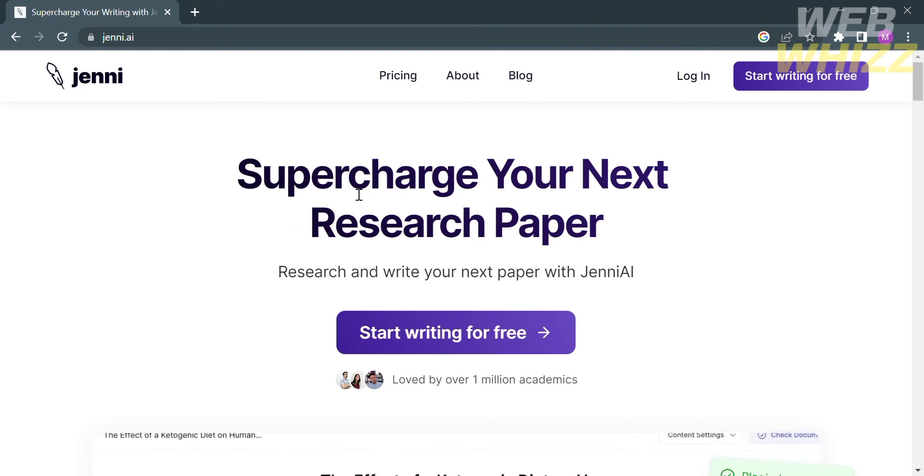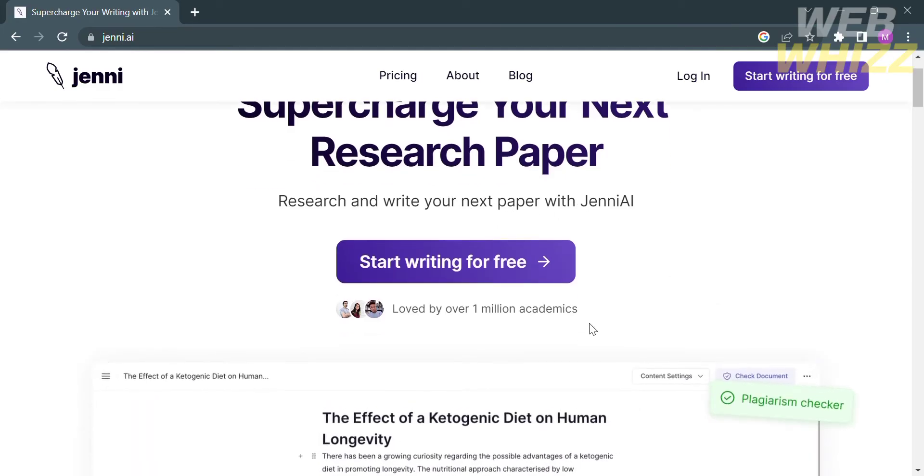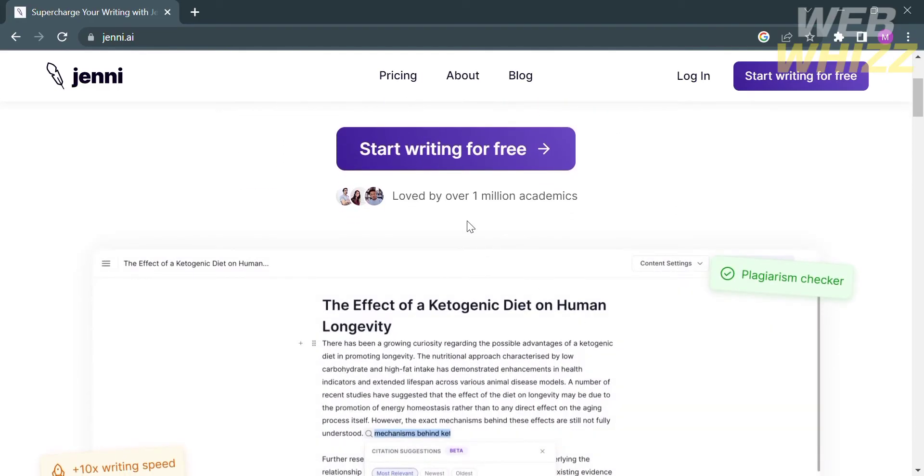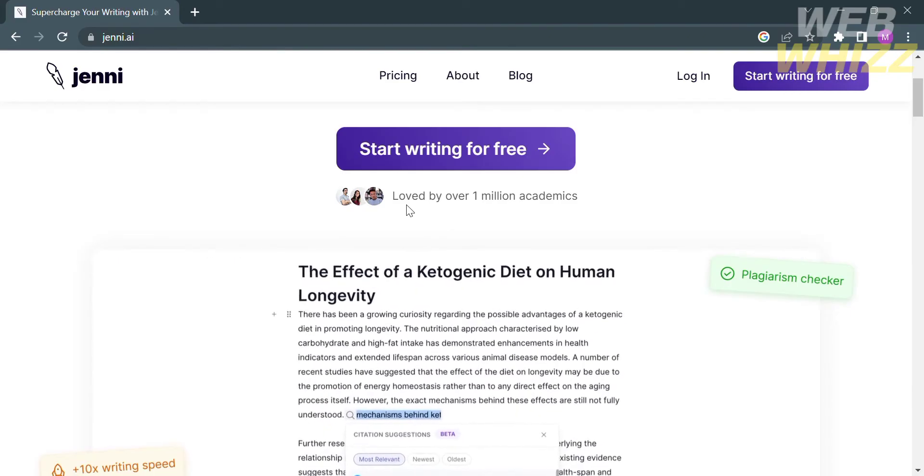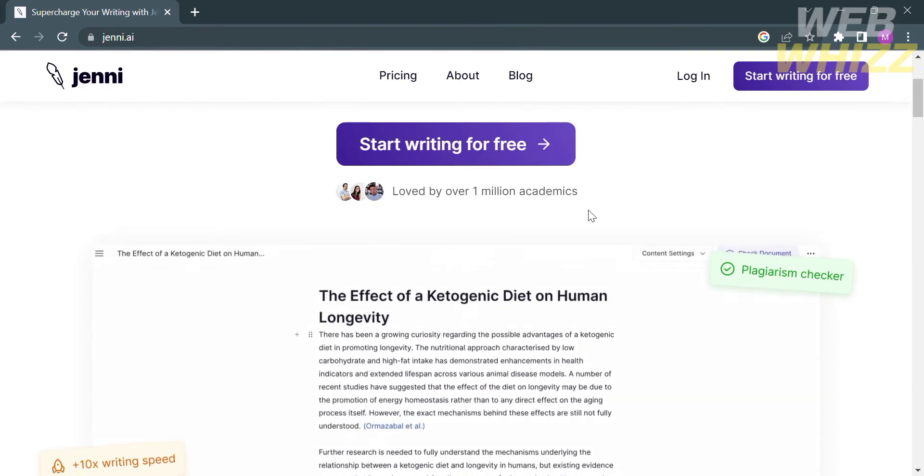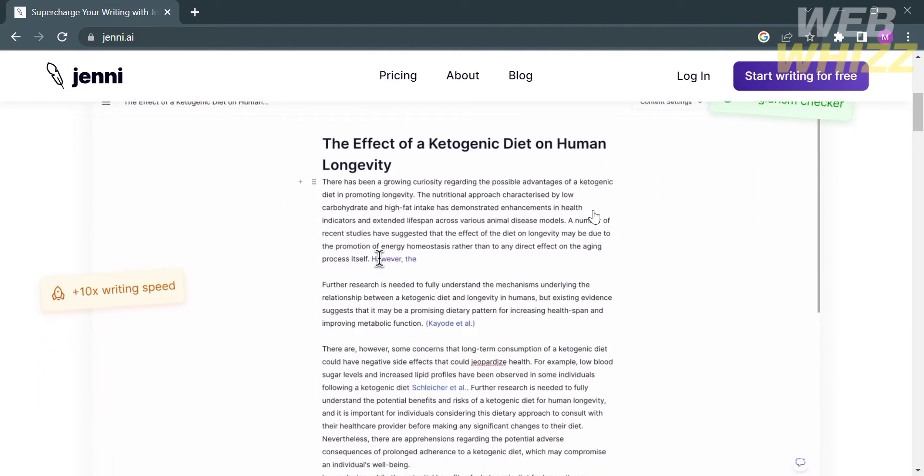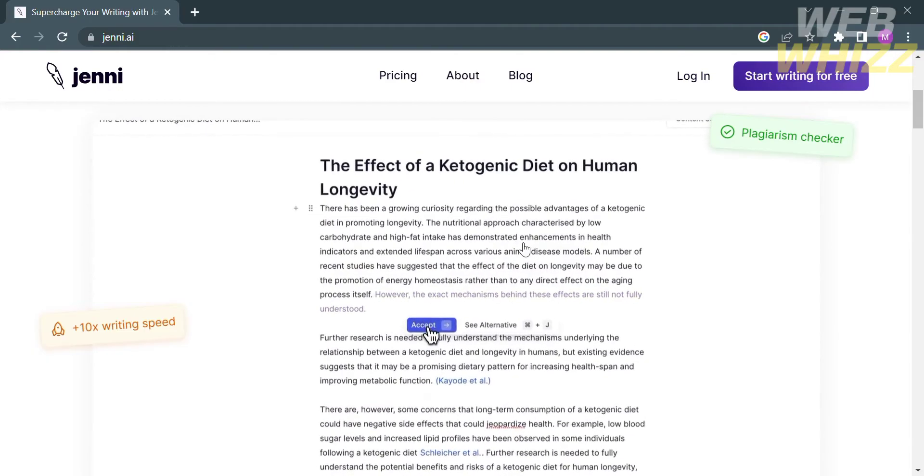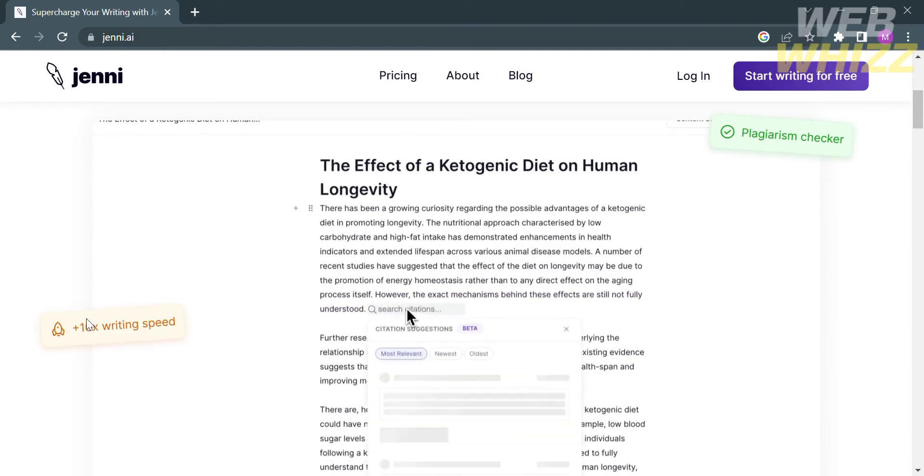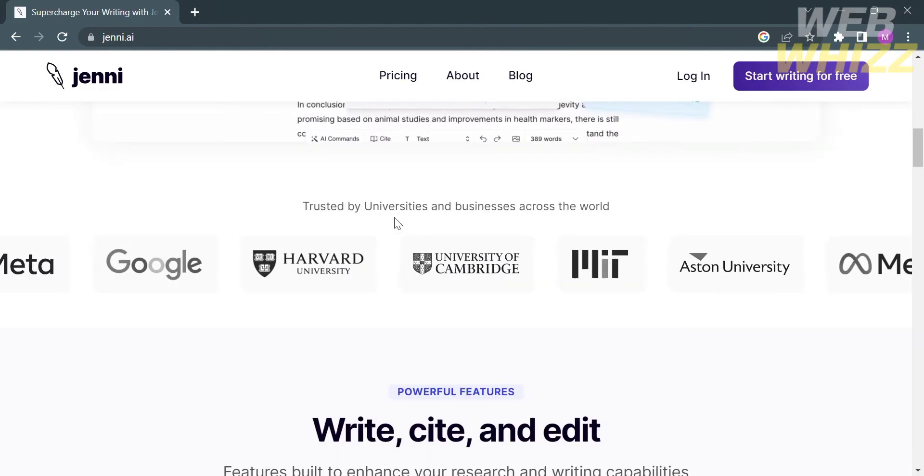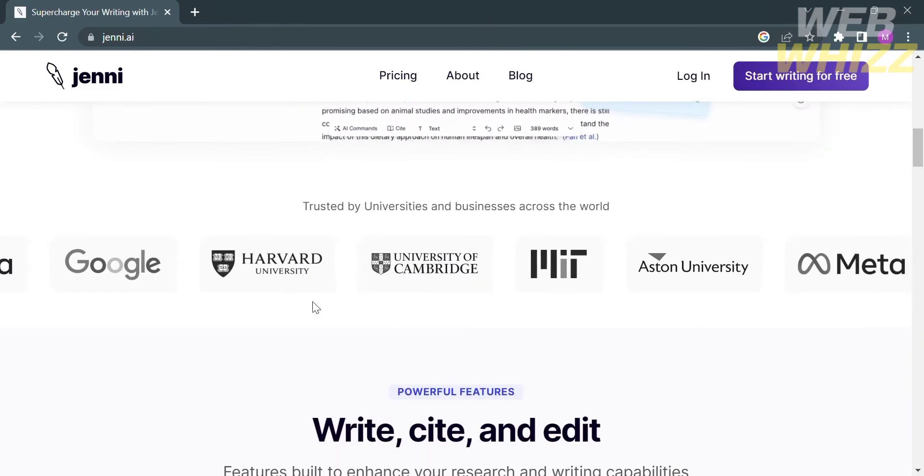This website shows the services they offer. Using this platform you can research and write your next paper with Jenny AI, which is very helpful to students for academics. Below is a sample preview picture of how Jenny AI works, providing 10x writing speed and a plagiarism checker. By clicking on a word you can change or customize alternative words.